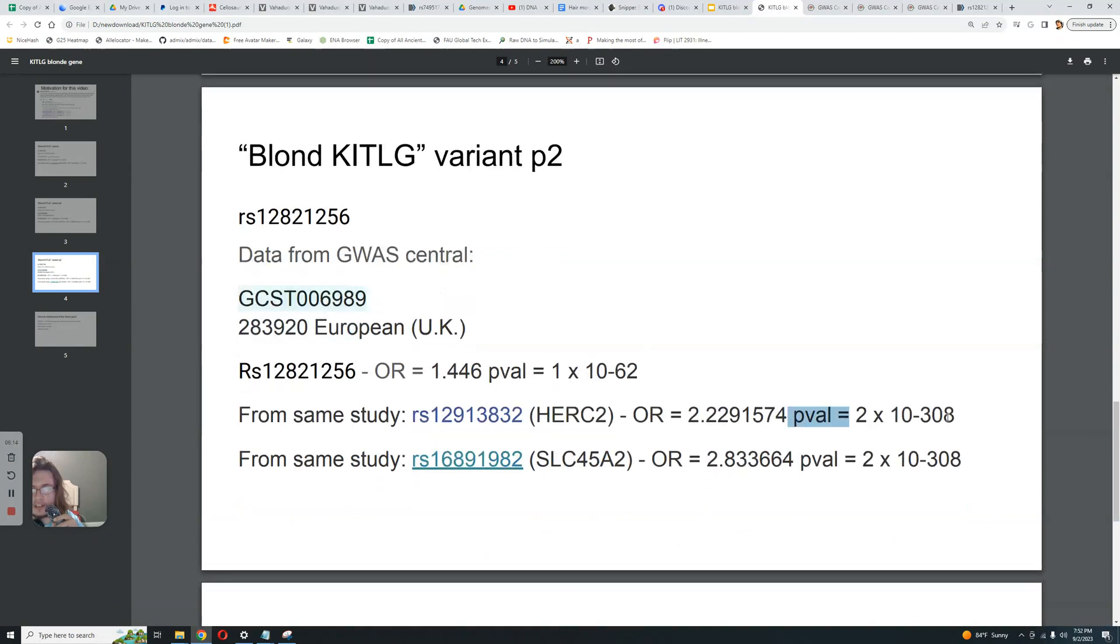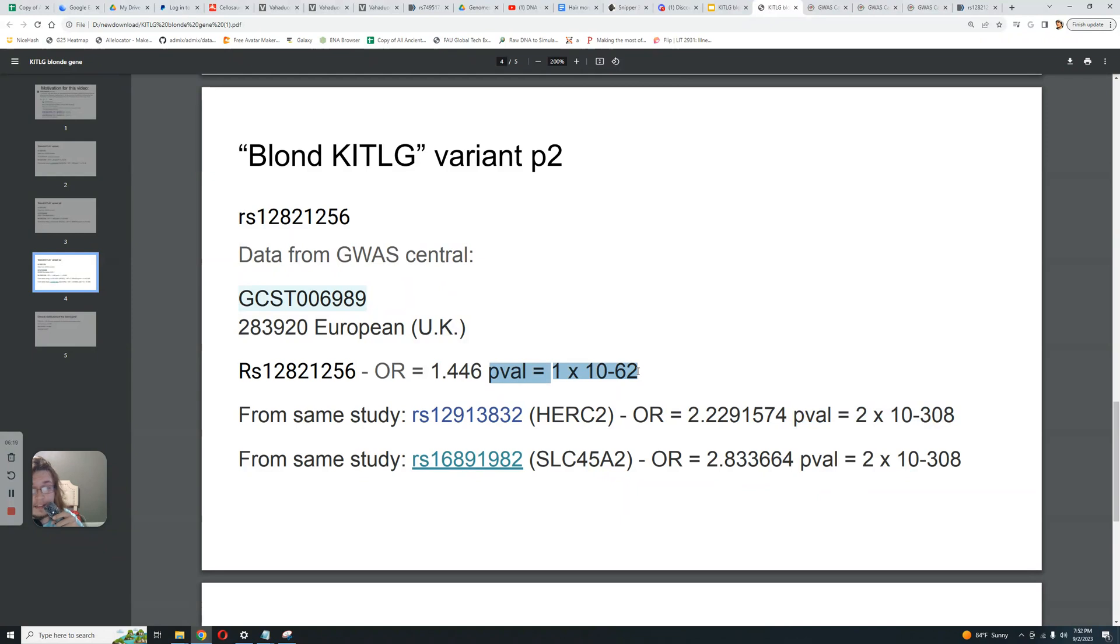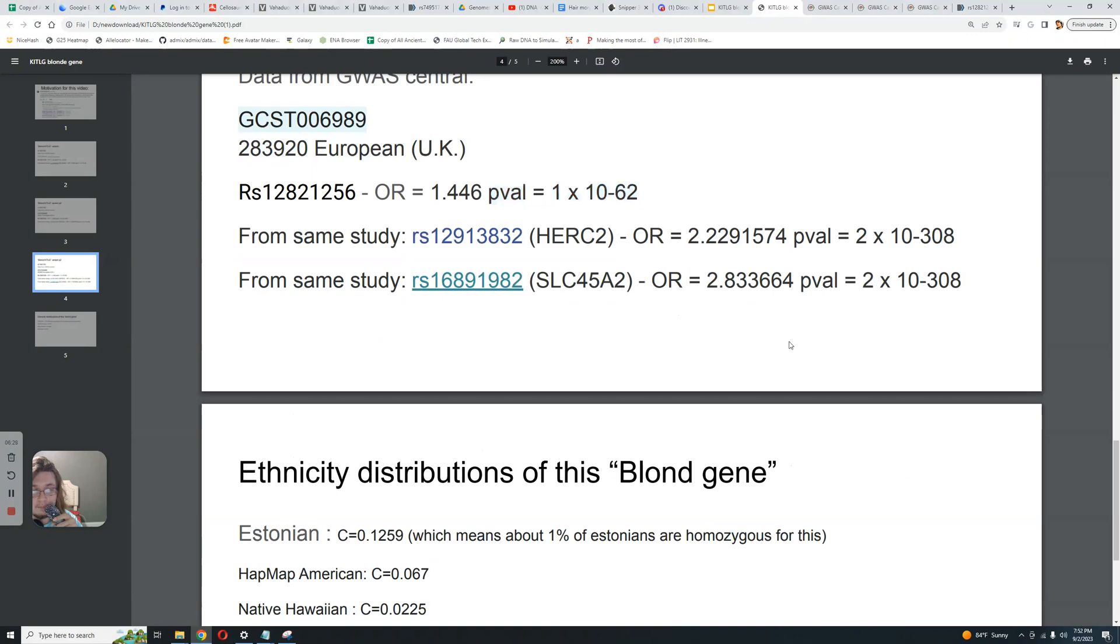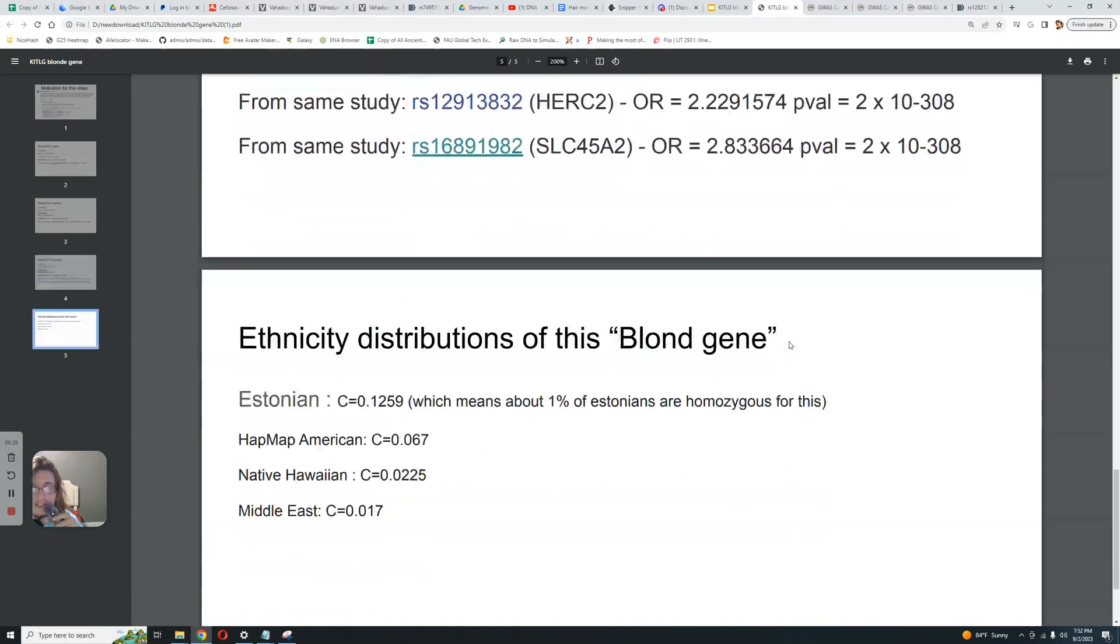By the way, look at the p-value difference. The p-value difference here is crazy. So you can't even say, you cannot even really say that this result for KITLG is significant, because this is not a very significant p-value for a study that's 283,000 people. That's not a significant p-value at all for a study that's this big.